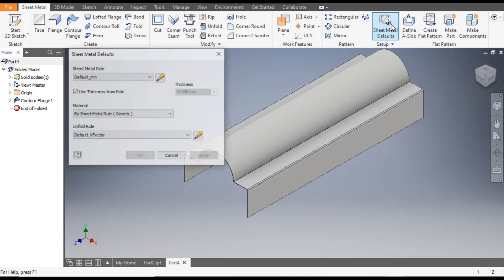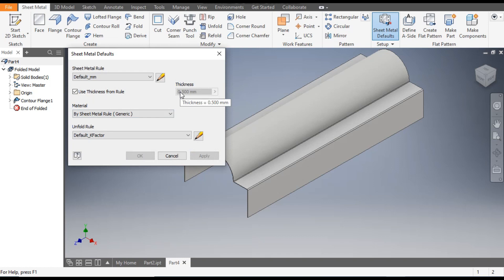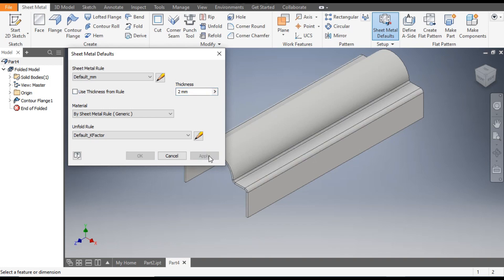Now we will change the sheet metal thickness. Go to Sheet Metal Defaults — by default the thickness is 0.5 mm. Check this option and you can see the thickness of sheet metal is 0.5 mm. Click Apply — you can see the thickness has changed.